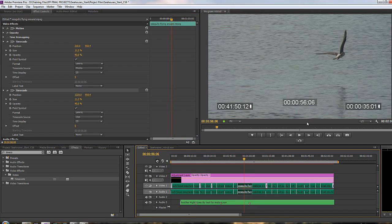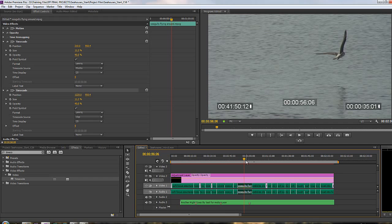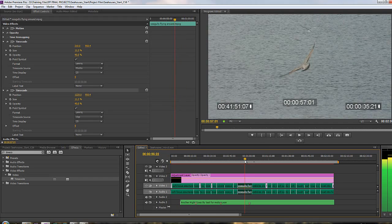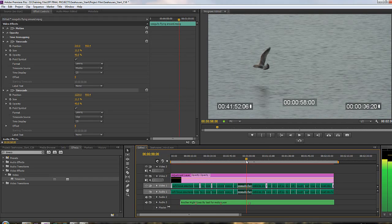So now I have for this seagull footage, I can see from the adjustment layer where we are in the sequence, I can see where we are on the original media where it was on the tape, and I can also see here where we are on the actual clip, just six or seven seconds into the clip.